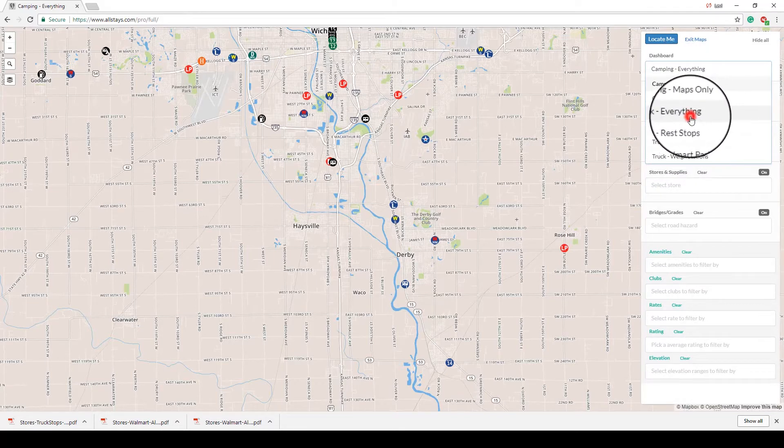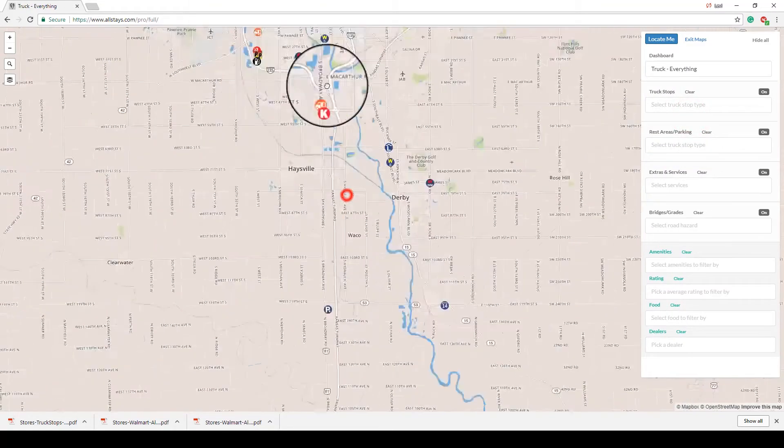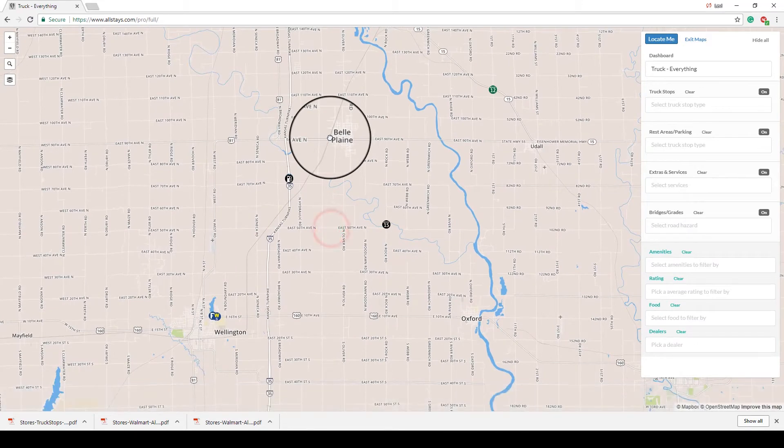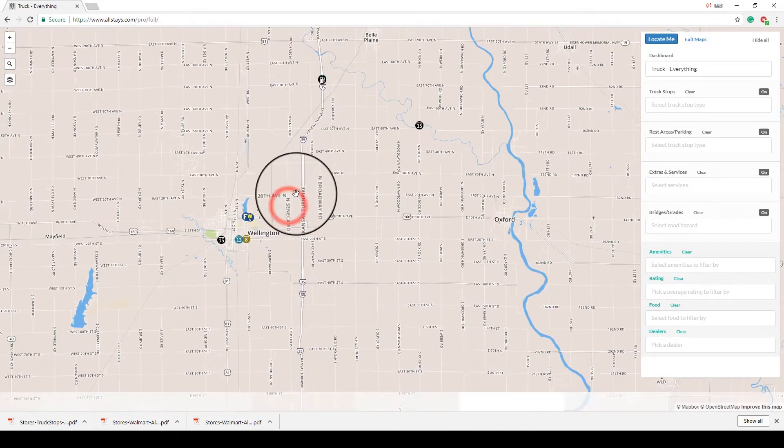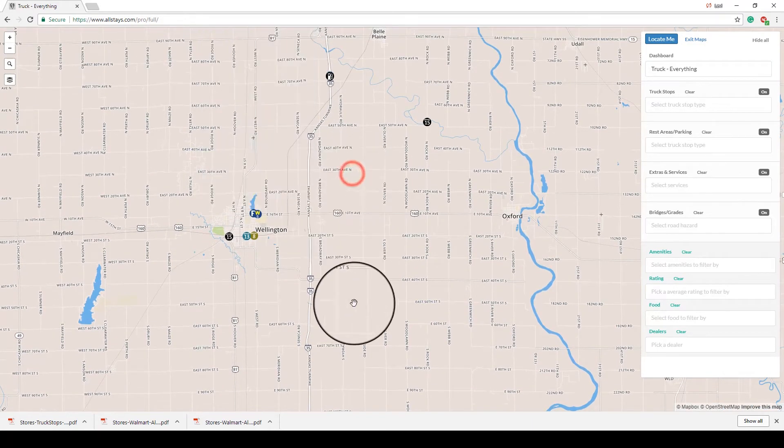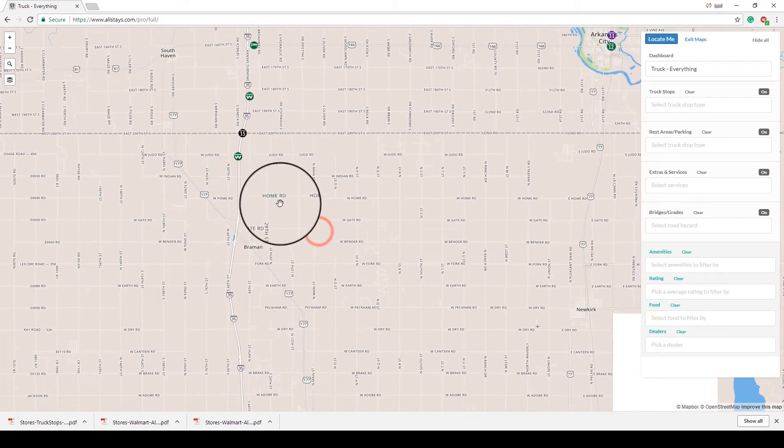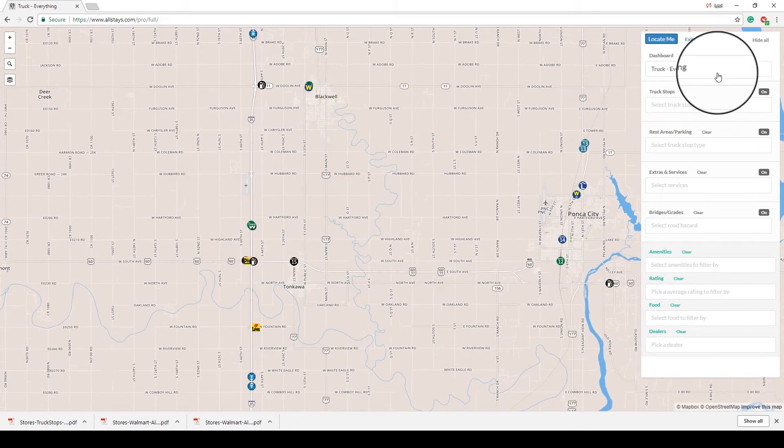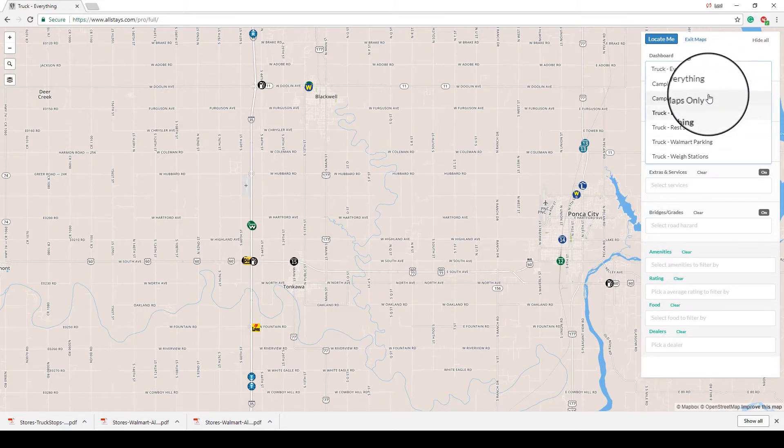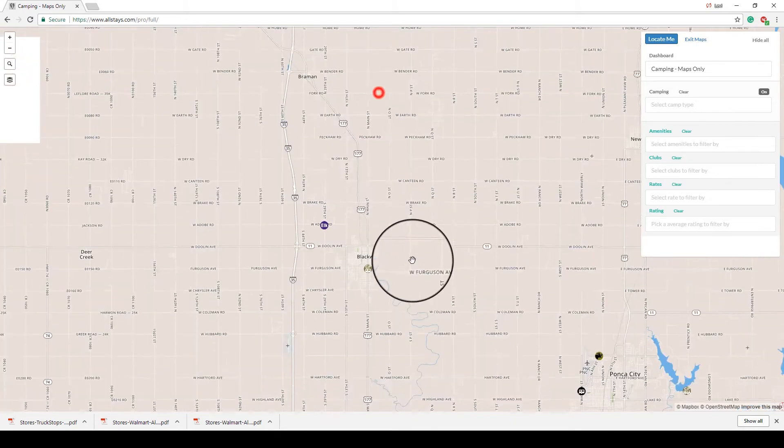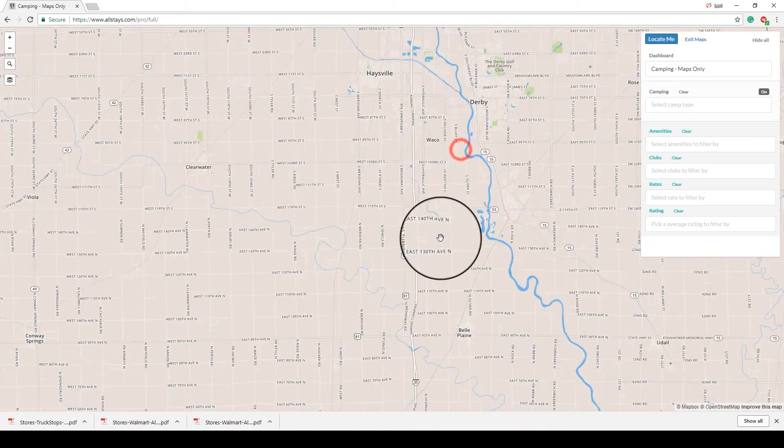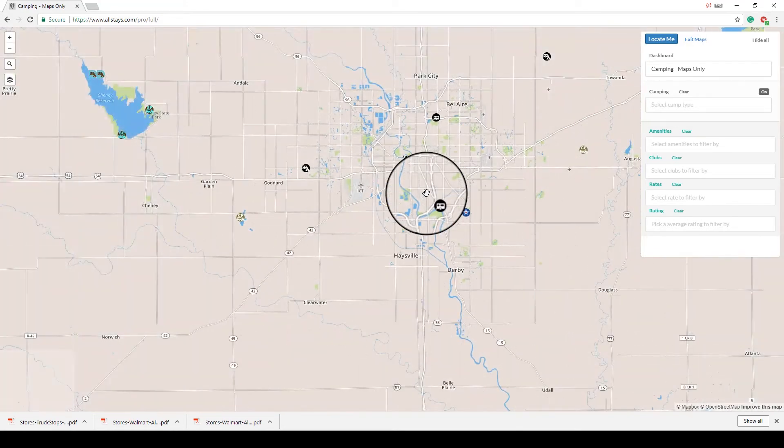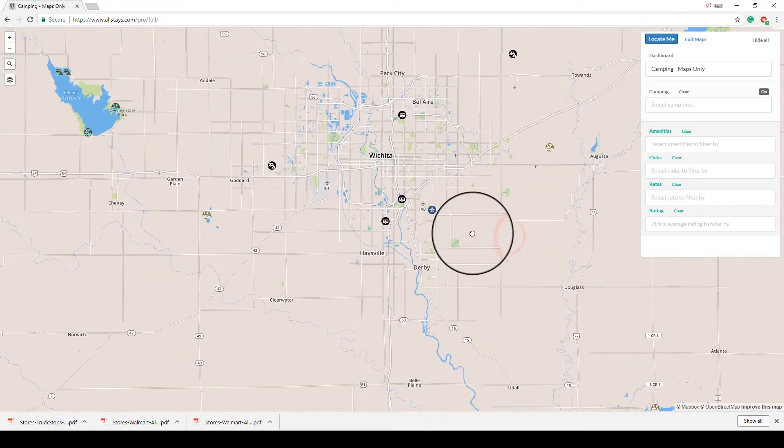Say, for example, I said truck everything. It's going to show me all of the truck stops on the way down and all of the parking areas for overnight parking. It'll also show Walmarts, places that you could stop overnight. It's going to show you Pilots, Flying J's, all of the major truck stops and independent ones. Let's say I didn't want any of that stuff and I just want to see campgrounds. Well, then I would choose camping maps only and then it's only going to show me campgrounds in the area.